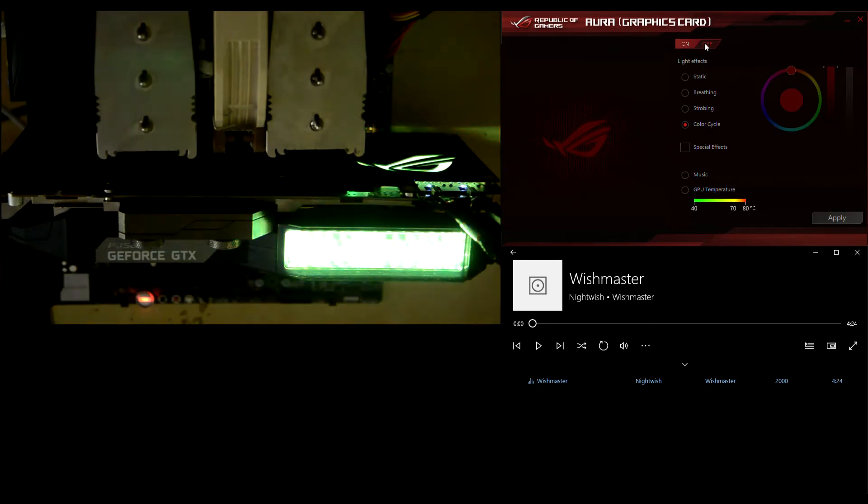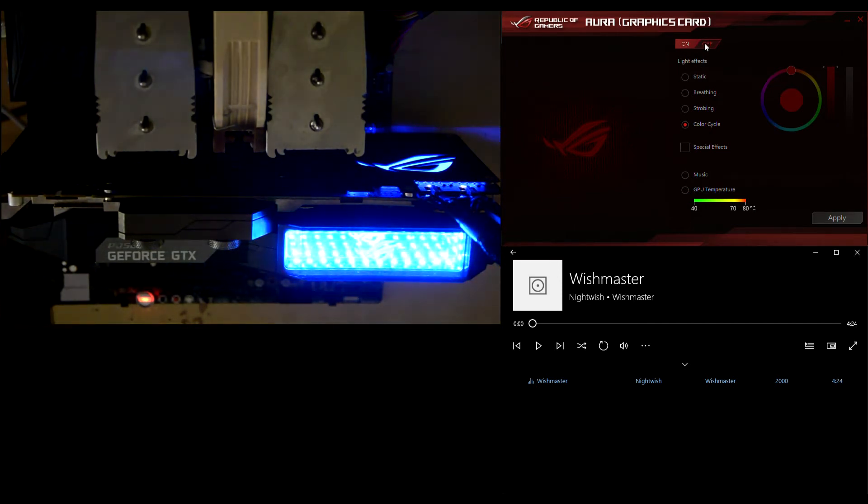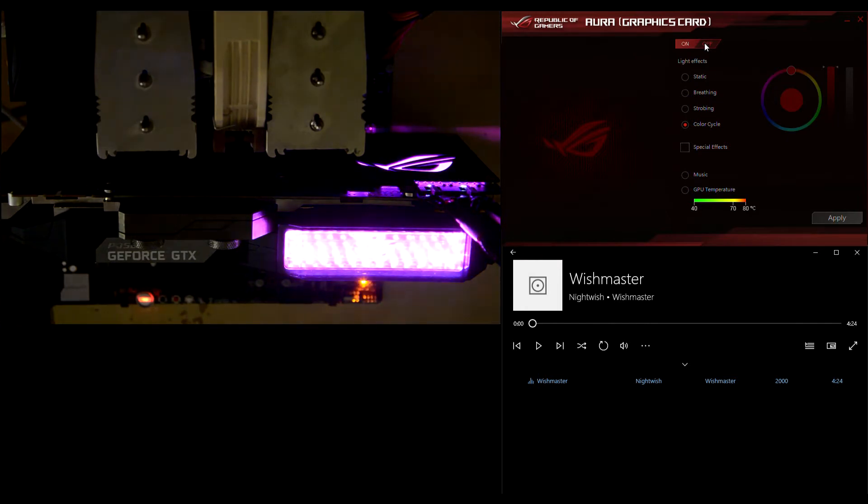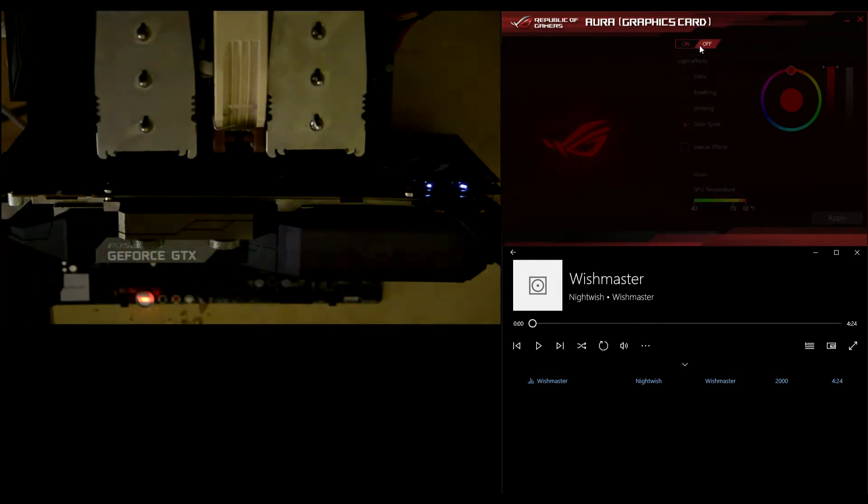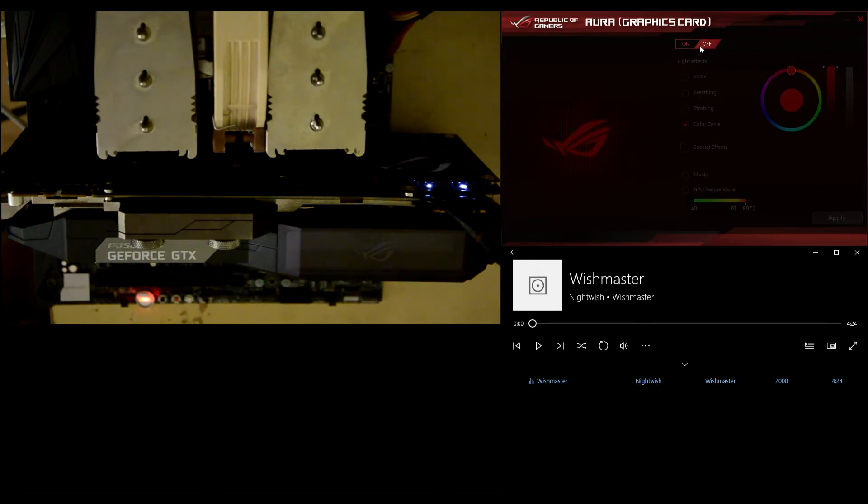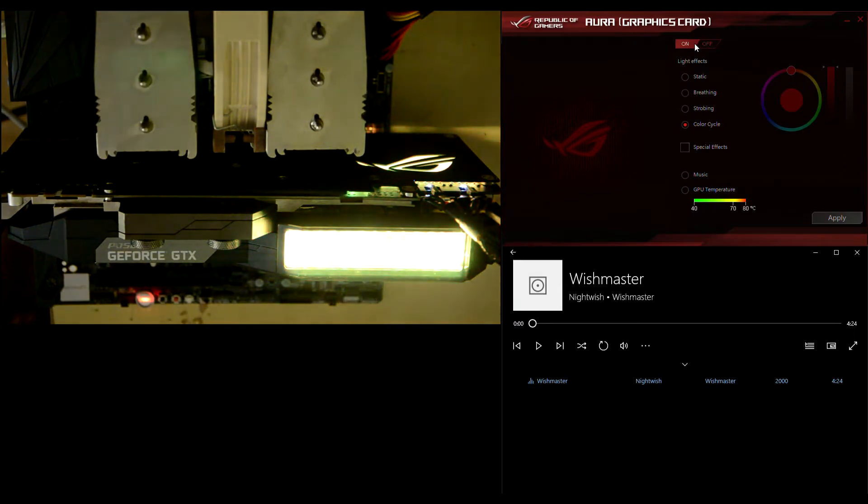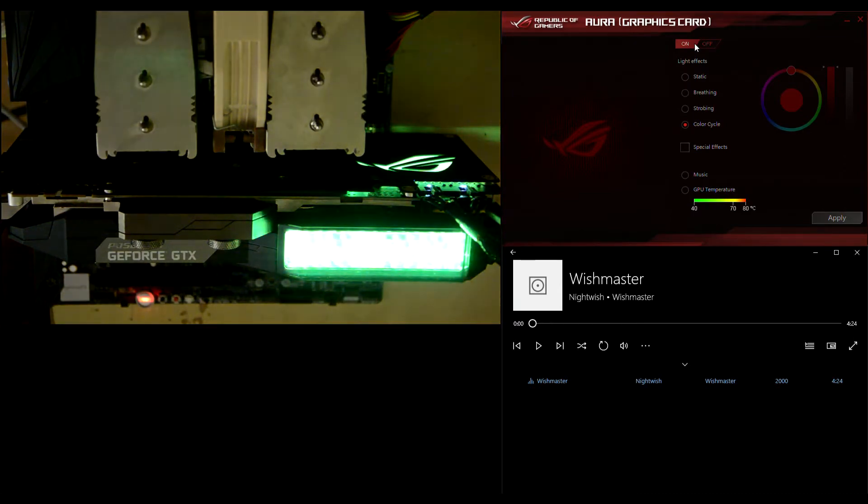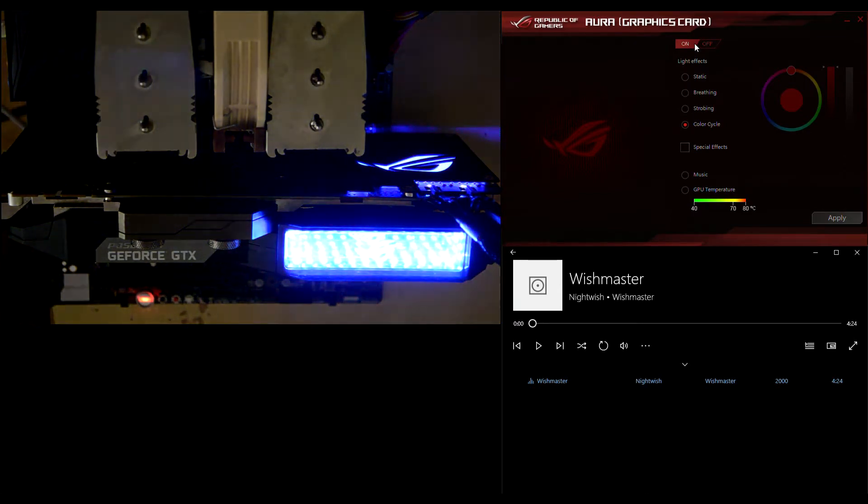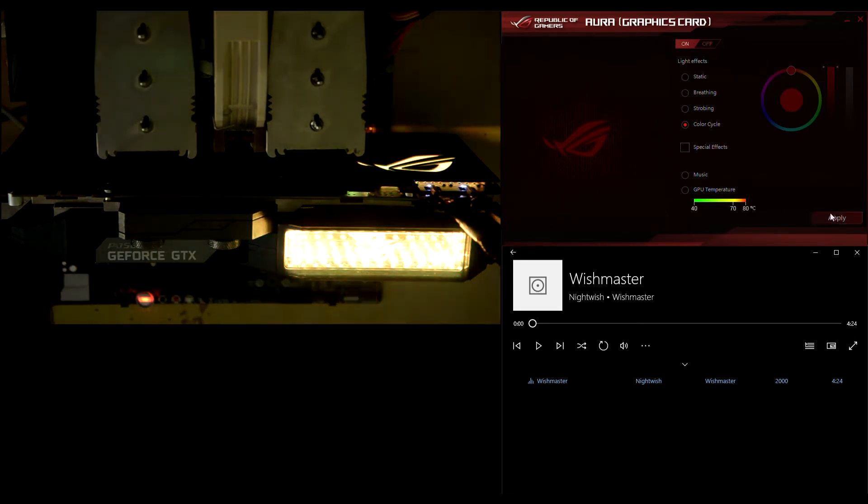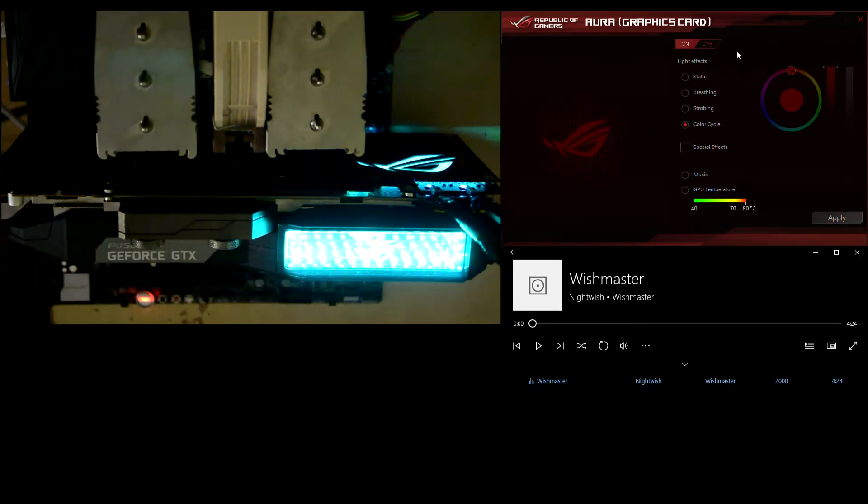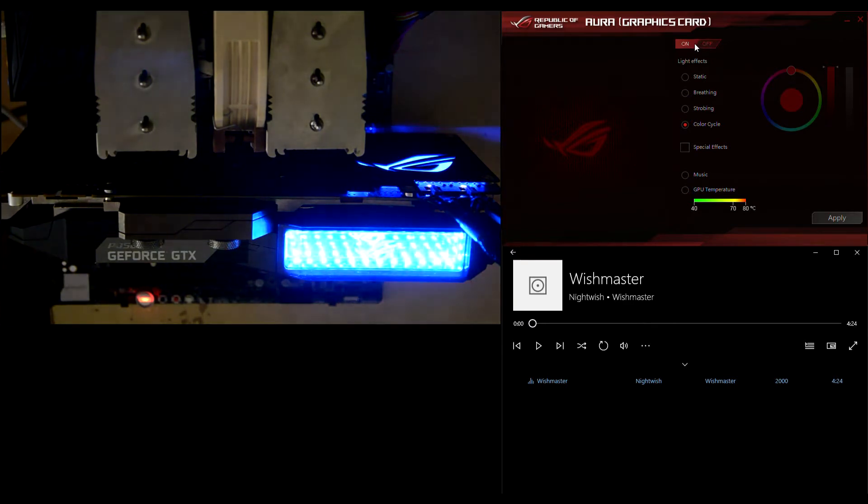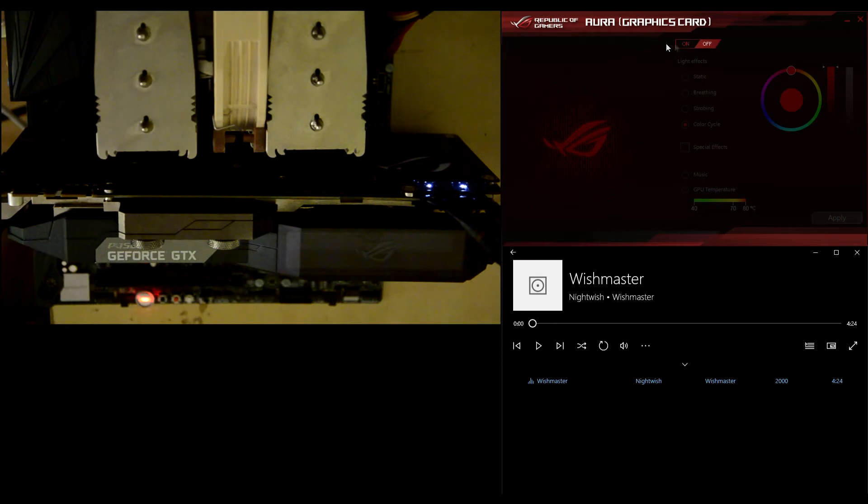The master switch works instantaneously. So you just need to press it once and the lights go off, and press it back and the lights go back on. As you can see, there's no need to hit the apply button. Let's see this again at work. So, off, and back on.